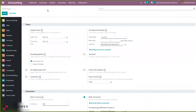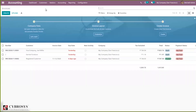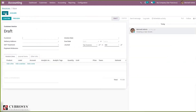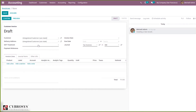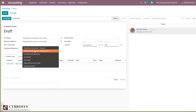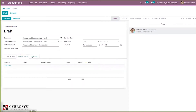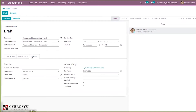Now let's create a customer invoice and see where Incoterms are used. By clicking the Create button, you can see a form to create an invoice. Under Other Information, you can find the relevant field.